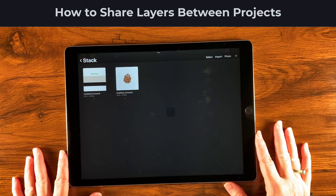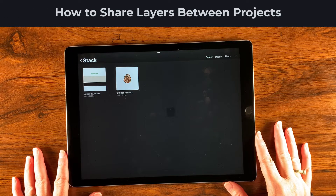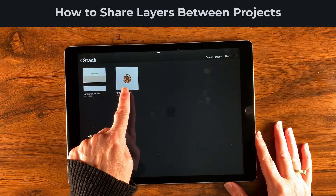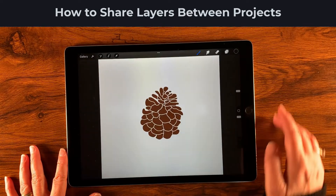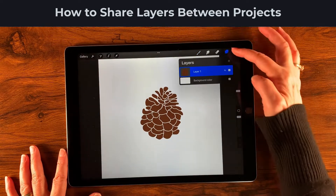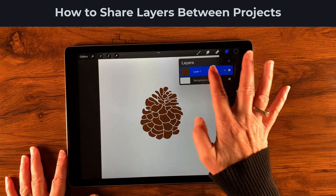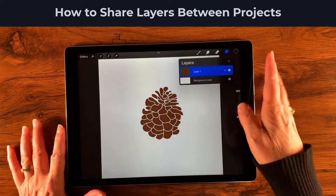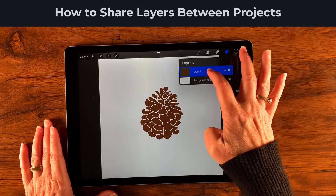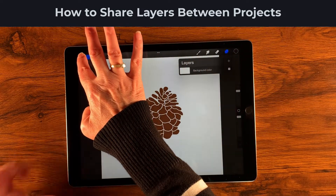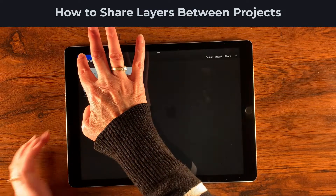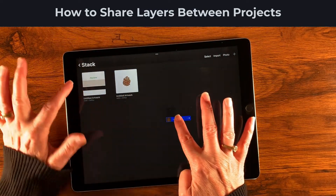Before we start looking at layers and all the different things you can do with them, I want to show you how you can share a layer from one project with another. So let's go ahead and pop open this project, then open up our layers panel. I'll grab the layer — it's already selected, it's the only layer there — and drag it all the way over to the gallery and just hold for a second.